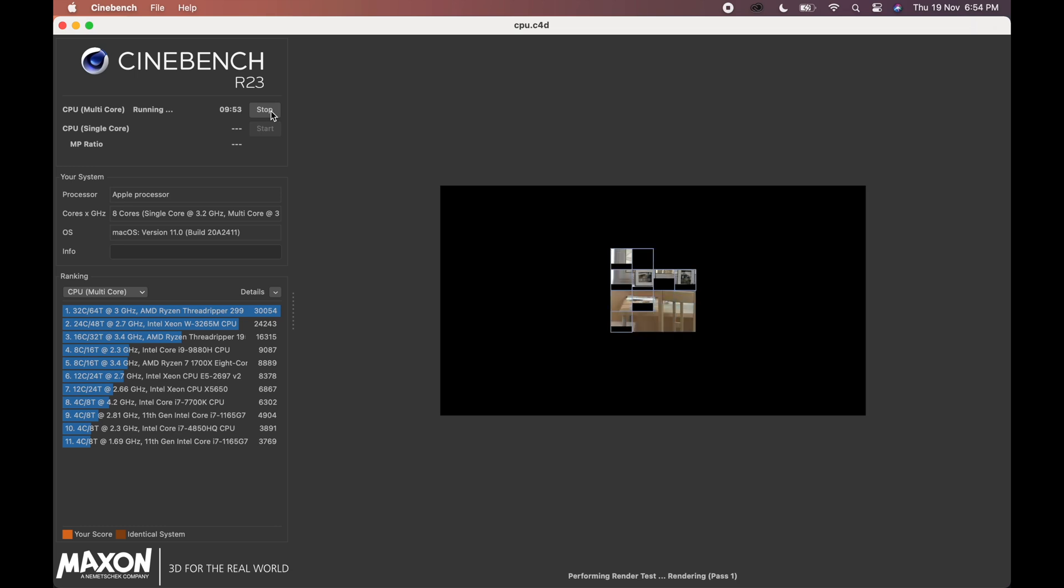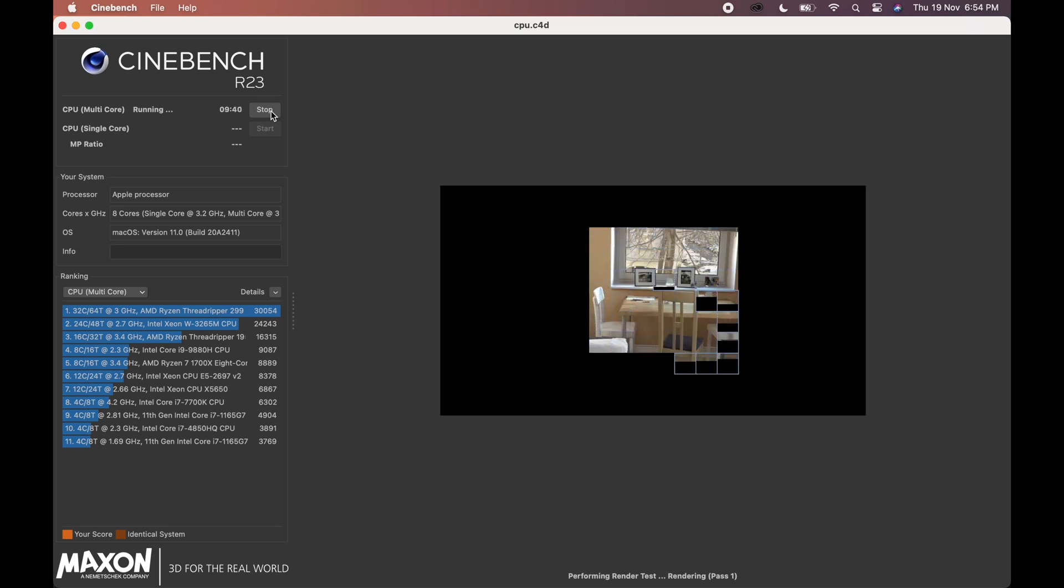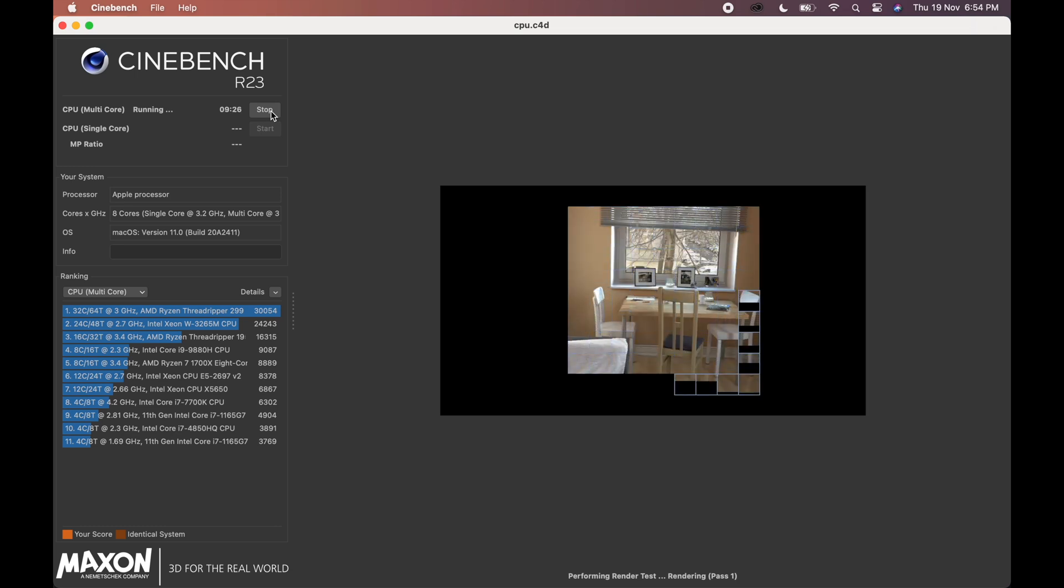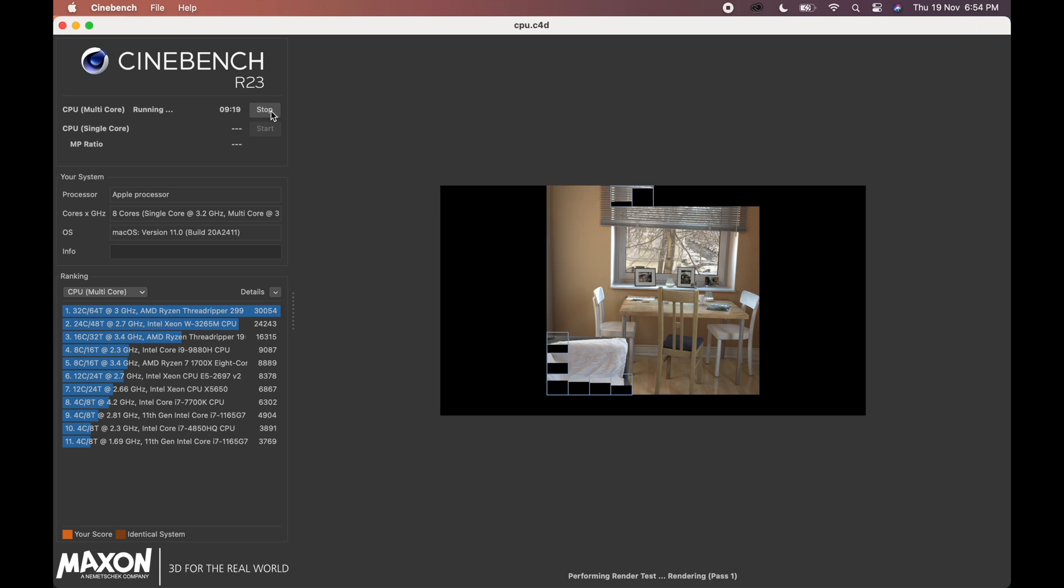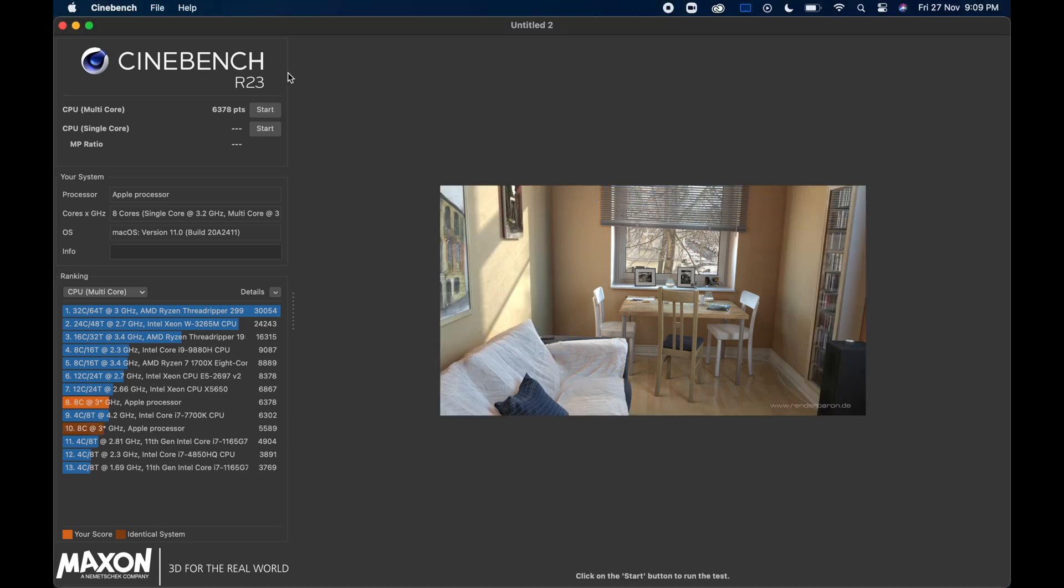Next, I will run the Cinebench test, which is based on the Cinema 4D. As you can see, the total CPU multi core score I got was 6378 points.